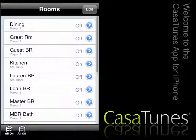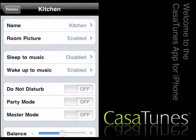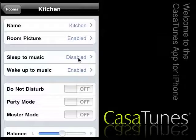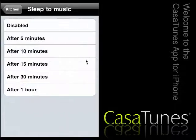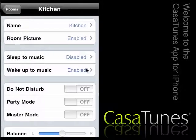You can quickly change the settings for a room. For example, you can change its name, the photo associated with the room, and different equalization settings. But two of the more popular options include sleeping to music and waking up to music.